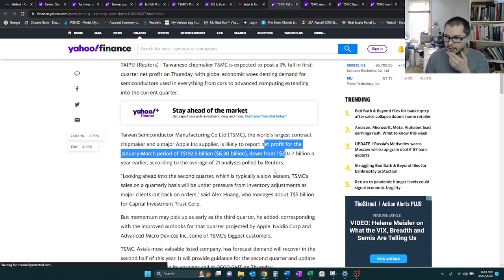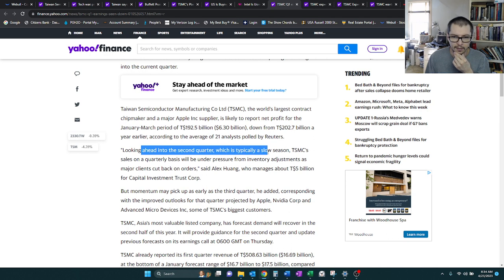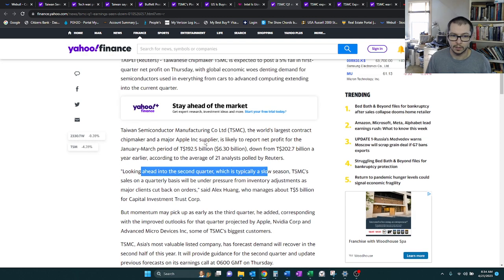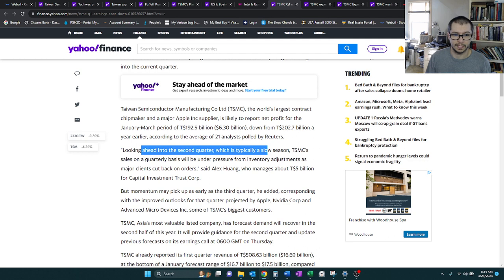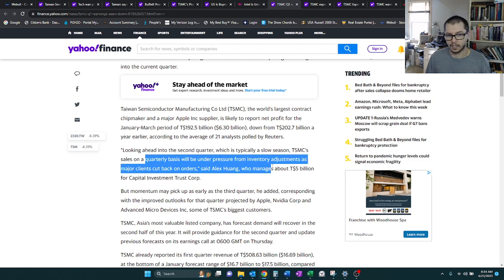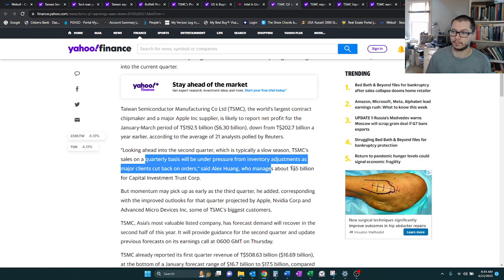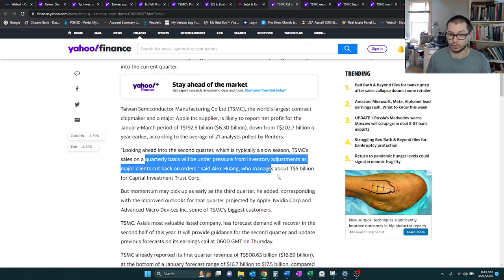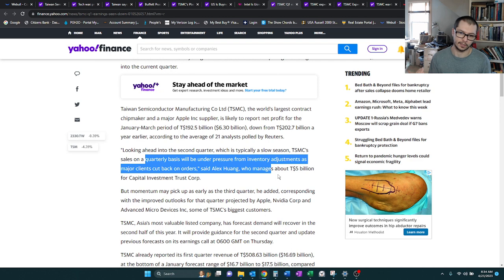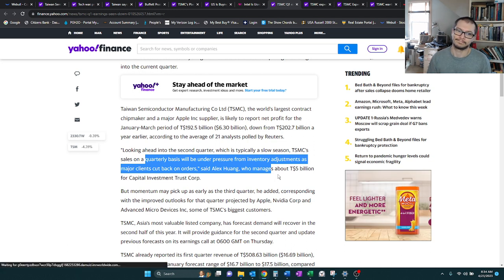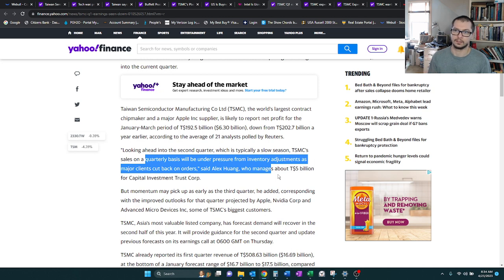Looking ahead into the second quarter, it's typically a slow season. So they're already kind of prepping us that the second quarter is probably going to be slow. They're citing that this is mainly due to this inventory adjustment from major clients. Customers previously were making these big purchase orders, thinking that the demand was just going to keep coming. But then it became too much, and they started cutting inventory.